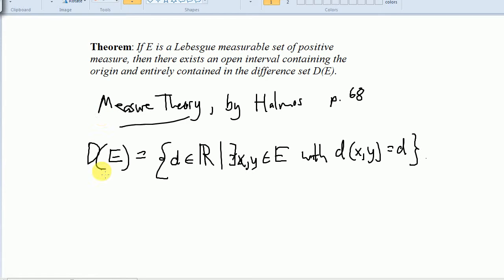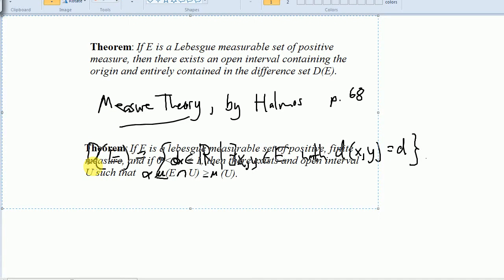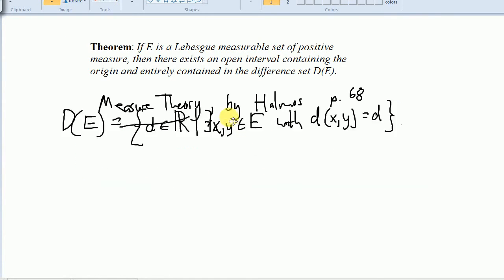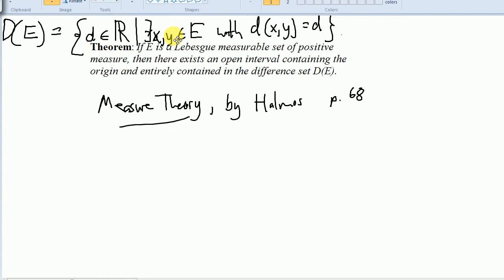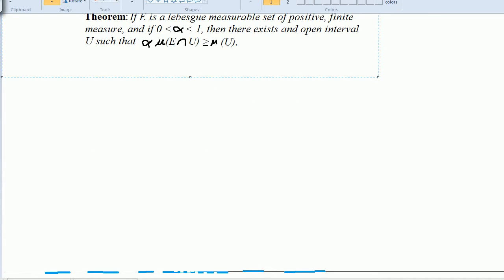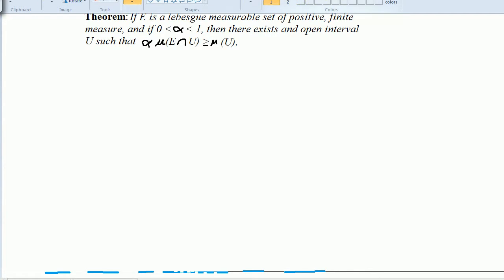But we want to prove a little more than that — we want to prove an interval around the origin. I'm going to prove a lemma first, and it will help me prove the main result. If E is a Lebesgue measurable set of positive finite measure, and alpha is some number between 0 and 1, then there exists an open interval U such that alpha times the measure of U is less than or equal to the measure of E intersect U.